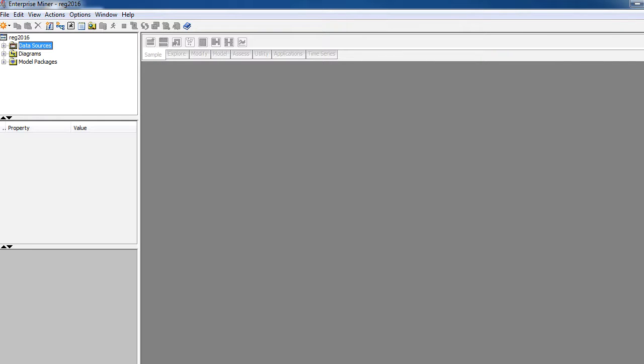Welcome back. In this tutorial, we will try to run a simple data mining exercise. To do this kind of predictive analytics, we actually have to partition the data. So we will also learn about a node called data partition node. Let's get started.